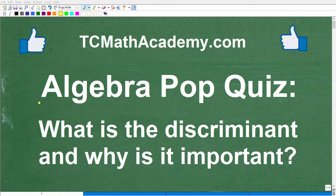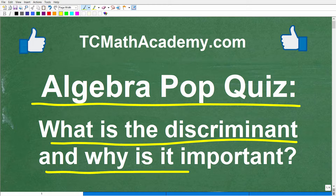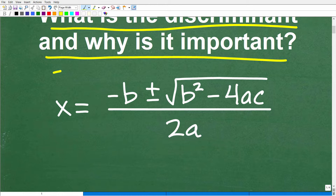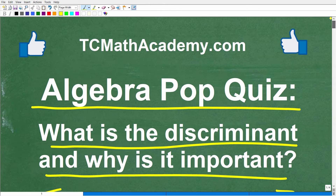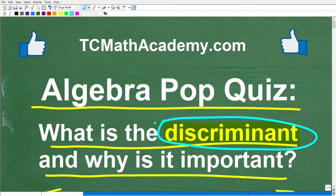Okay, so if you are learning algebra, this is a pop quiz question that you should be able to answer successfully. The question is the following: what is the discriminant and why is it so important? And here is a clue — it has something to do with this thing right here. So if you know the answer to this question, go ahead and put that into the comment section, and then this video is going to fully explain the answer.